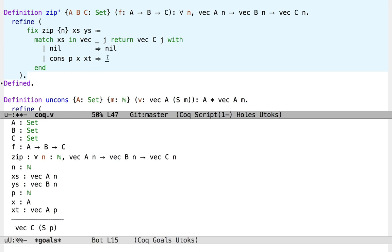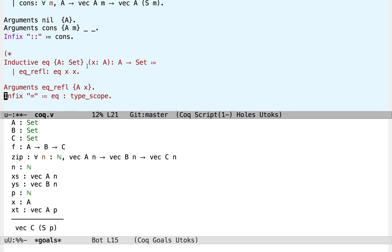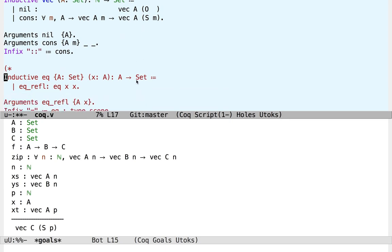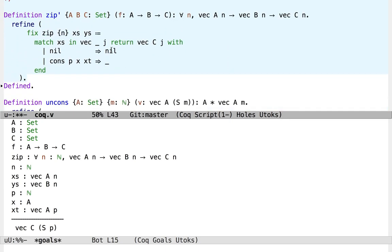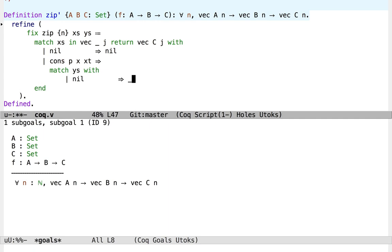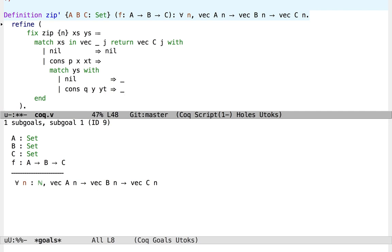In the cons case, we use this constructor expression: cons p, x, xt. So m is bound to p, and our result type will be vec a suc of p. So j is bound to suc of p, and we need to return a vec c of suc of p. To do this we're going to need to pull apart y's. So let's match on y's. We need exhaustive pattern matches. Now I want to write a return annotation here, and because we're still in the cons branch of the outer match, this will be a vec c of suc of p.